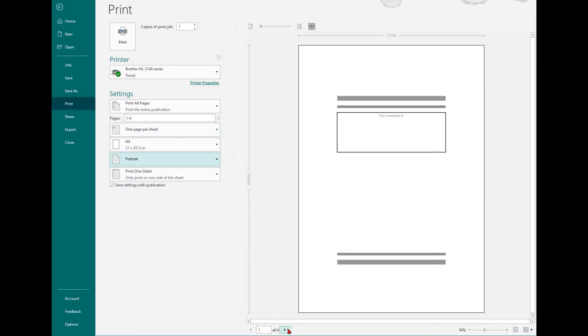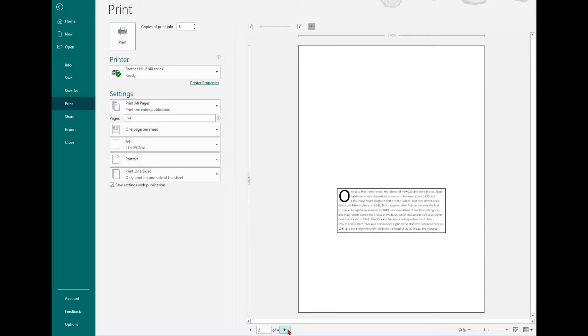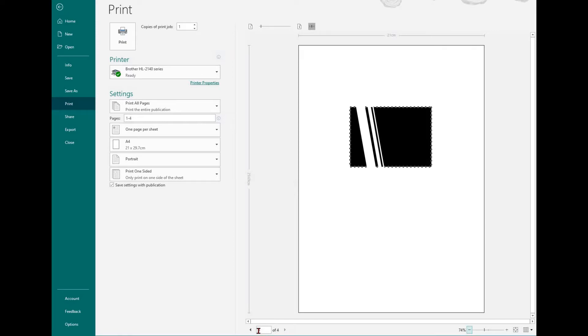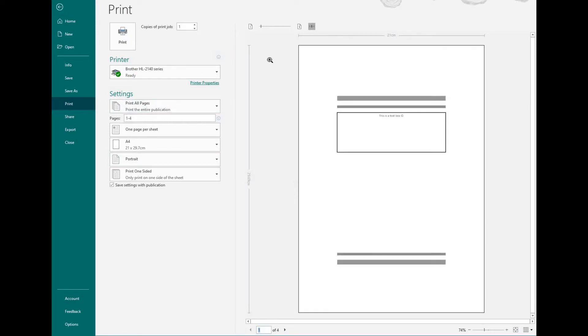To print in Publisher, select the File tab and then find the Print option.